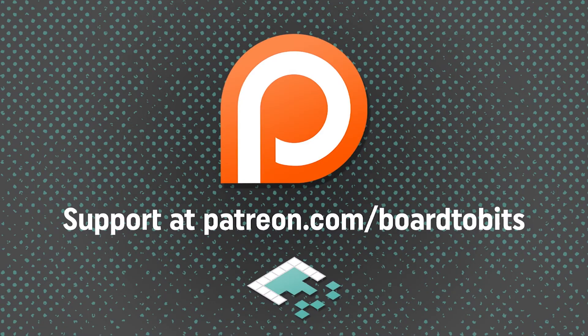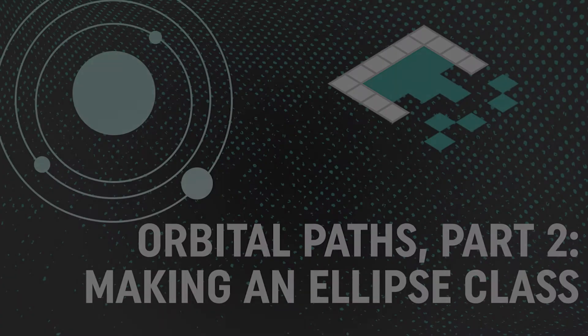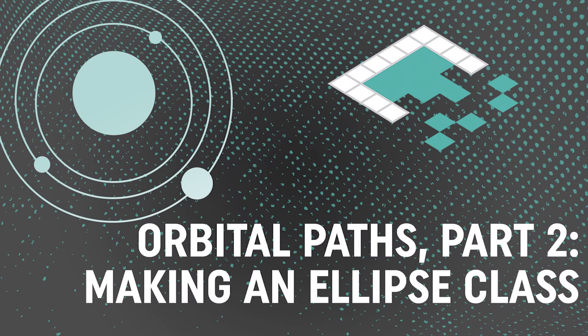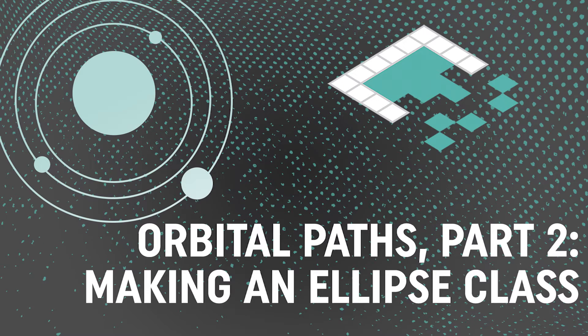This video is brought to you by our amazing supporters over at Patreon. Hey everyone, it's Ben from Board2Bits, and in this video we're going to be continuing our work with ellipses to create things like planetary orbits and other features that would use an ellipse shape.